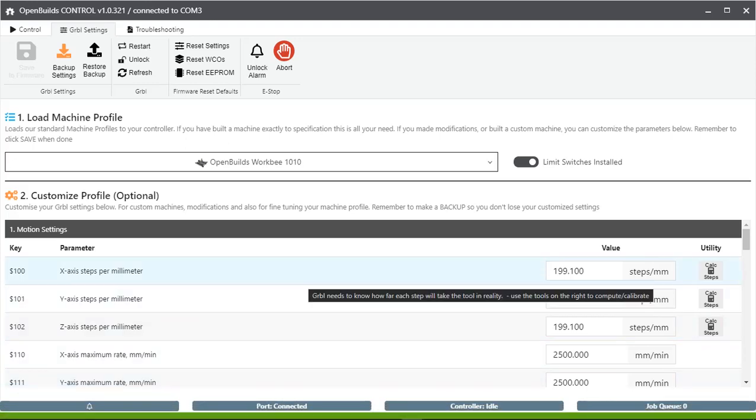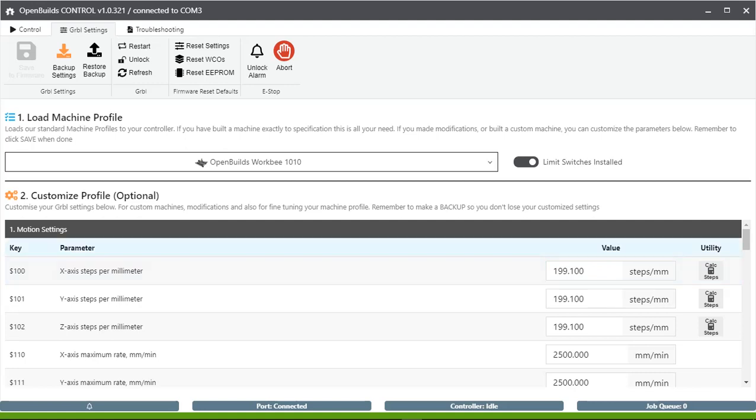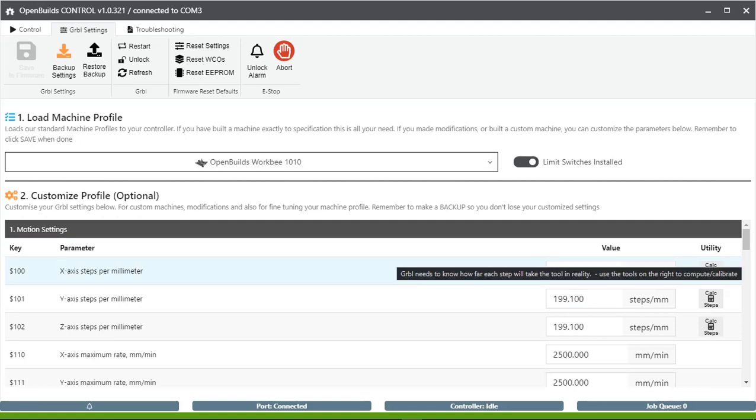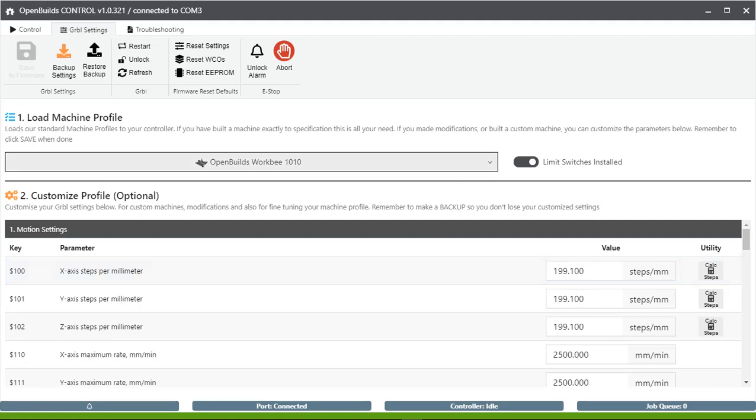In case you want to change the GRBL settings in your WorkBee CNC router, this is the area you will use.